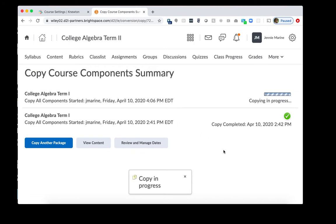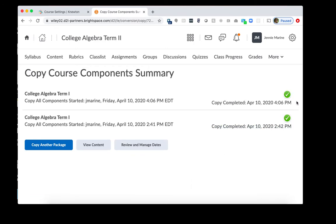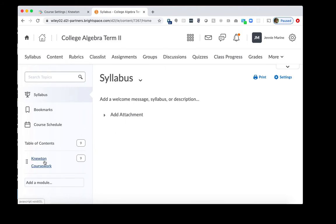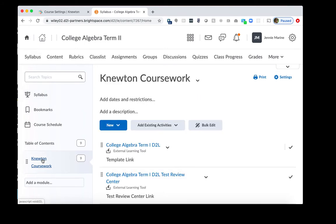We'll see that the copy is in progress and then we can see that the copy is complete. We'll click View Content to get to the syllabus page for the new term course. On the left hand side, we have our Newton Coursework module and all the previous assignments as well as assessments copied over from Term 1 into Term 2.